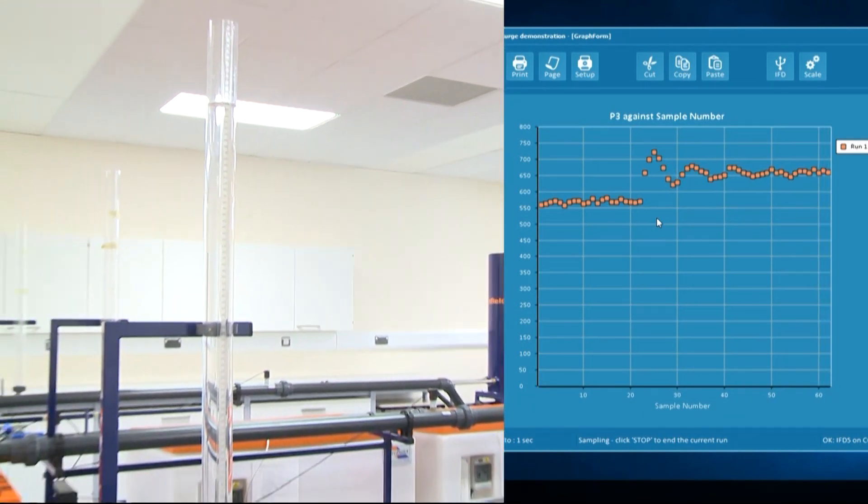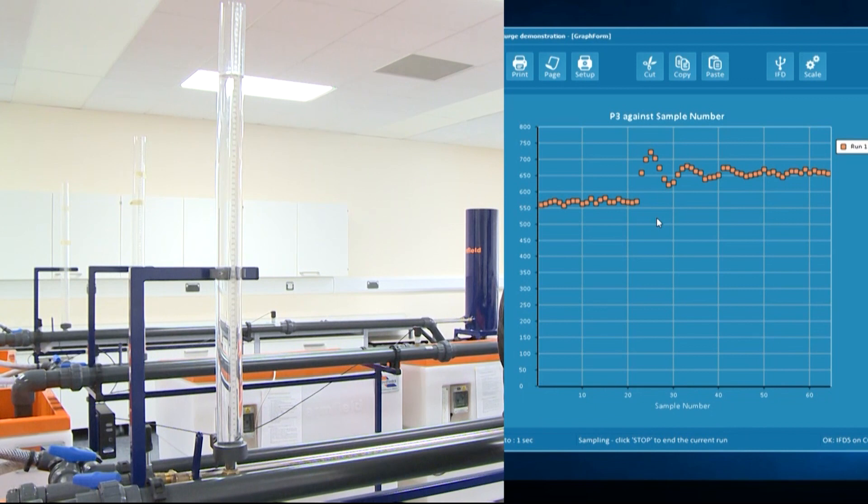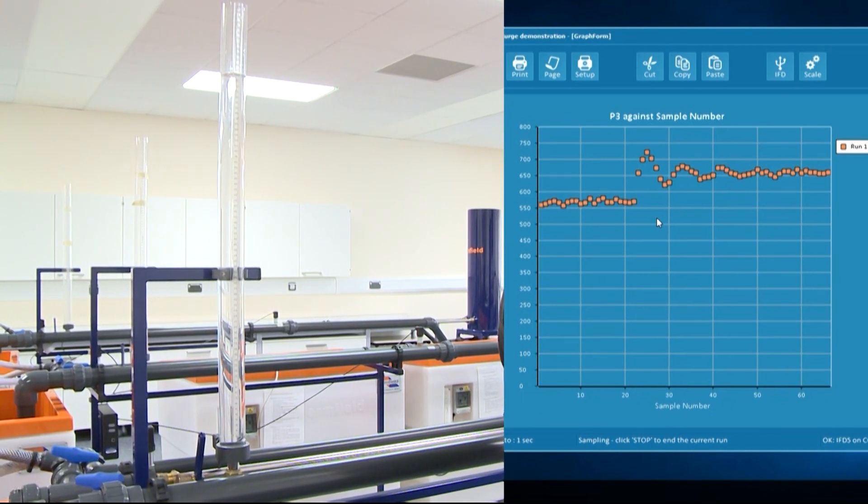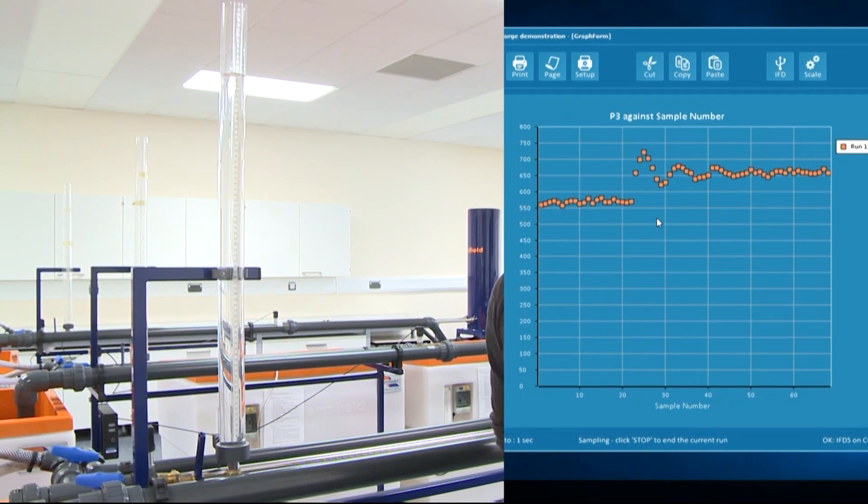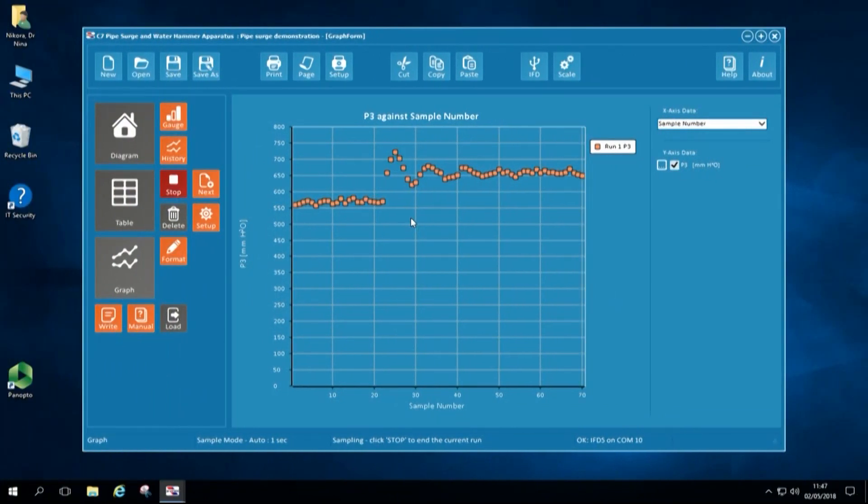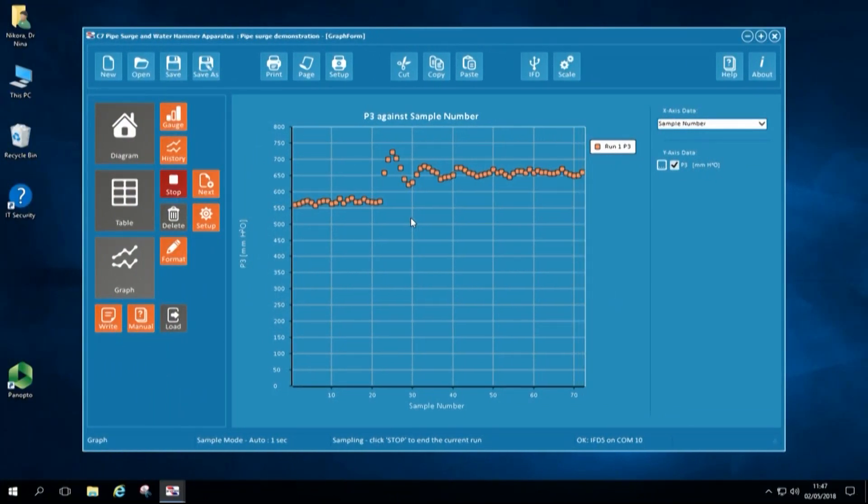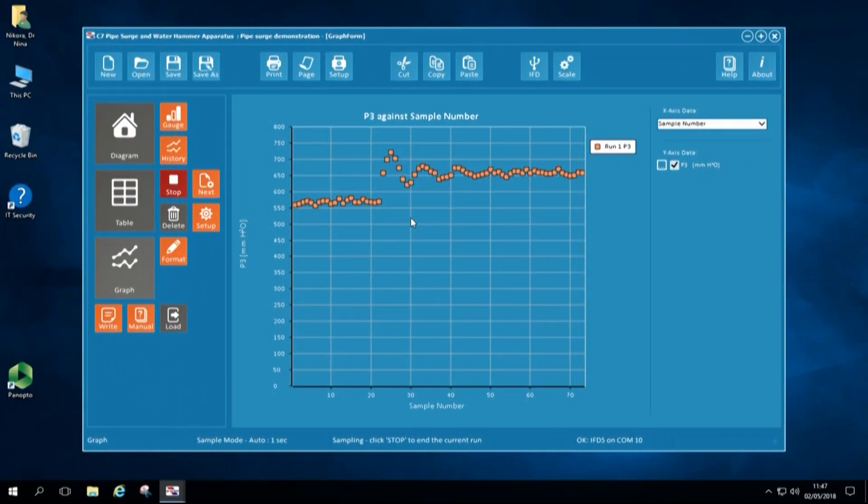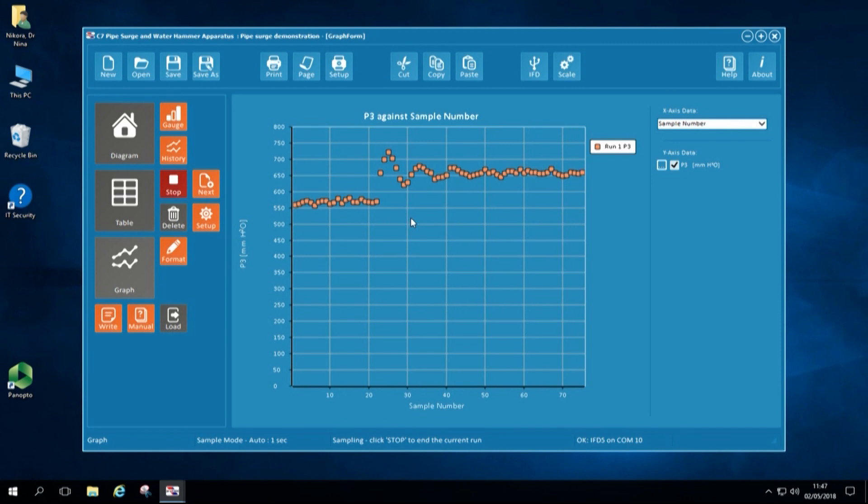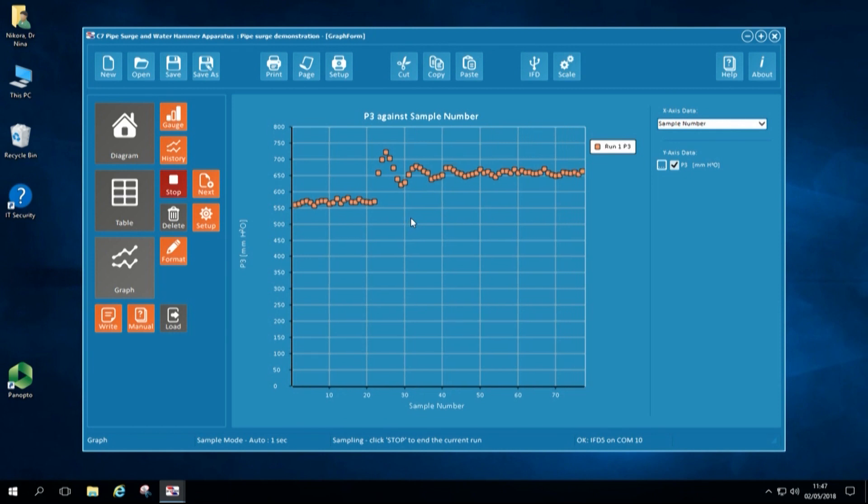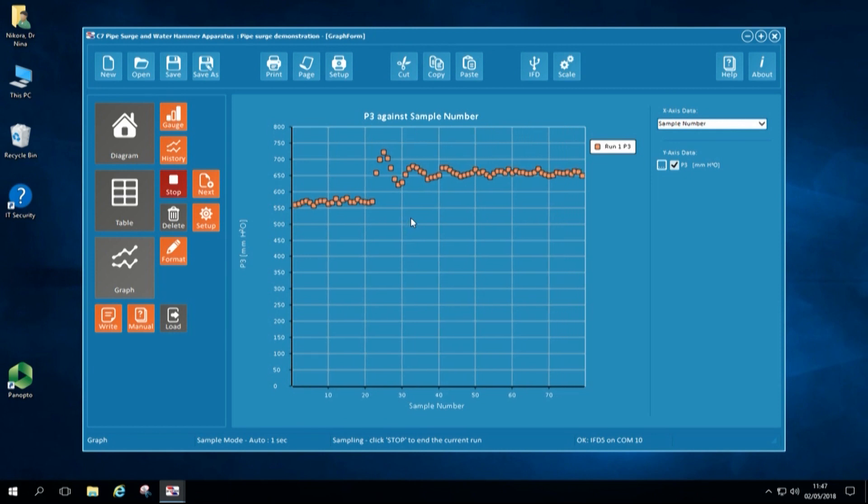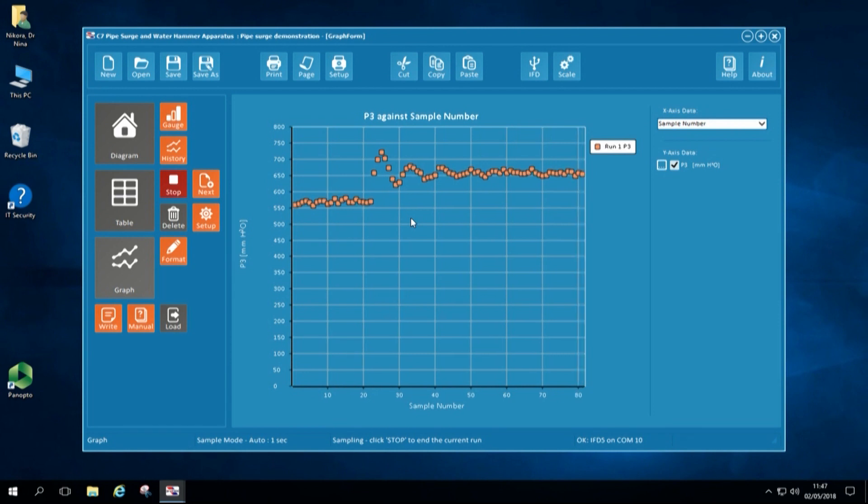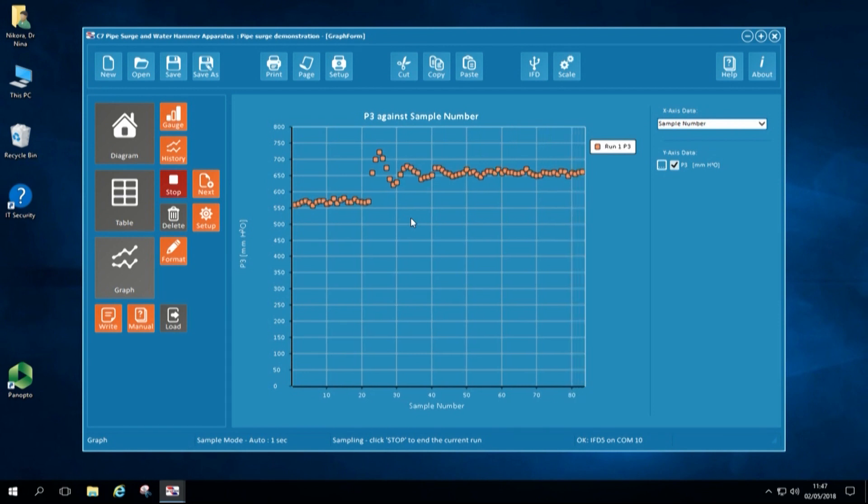We can see that the water level is almost stable in the surge tower and this is confirmed by recorded water level on the graph, which is static level in the surge tower. We will record this for a few more minutes before we open the valve again.